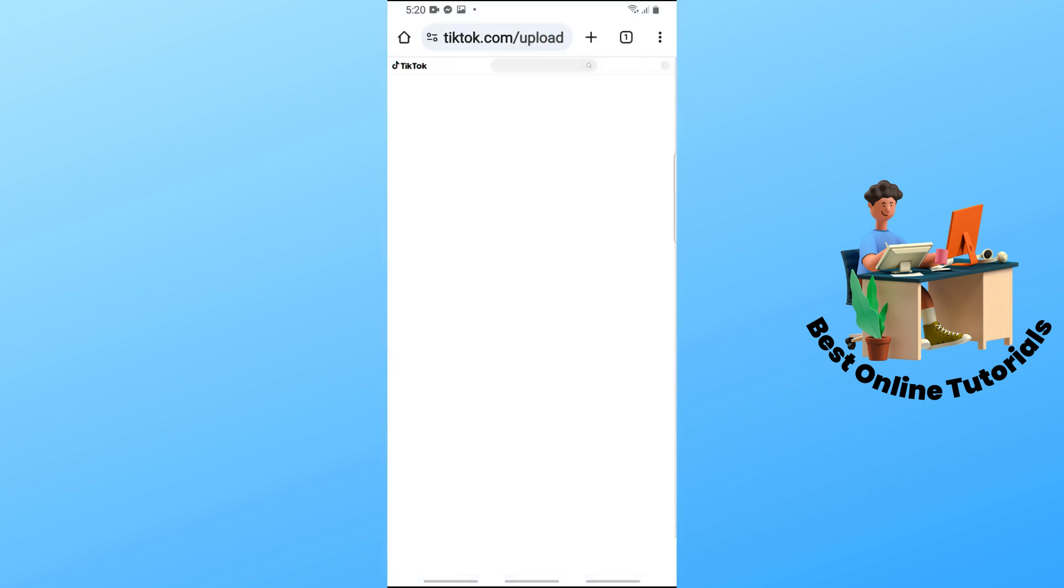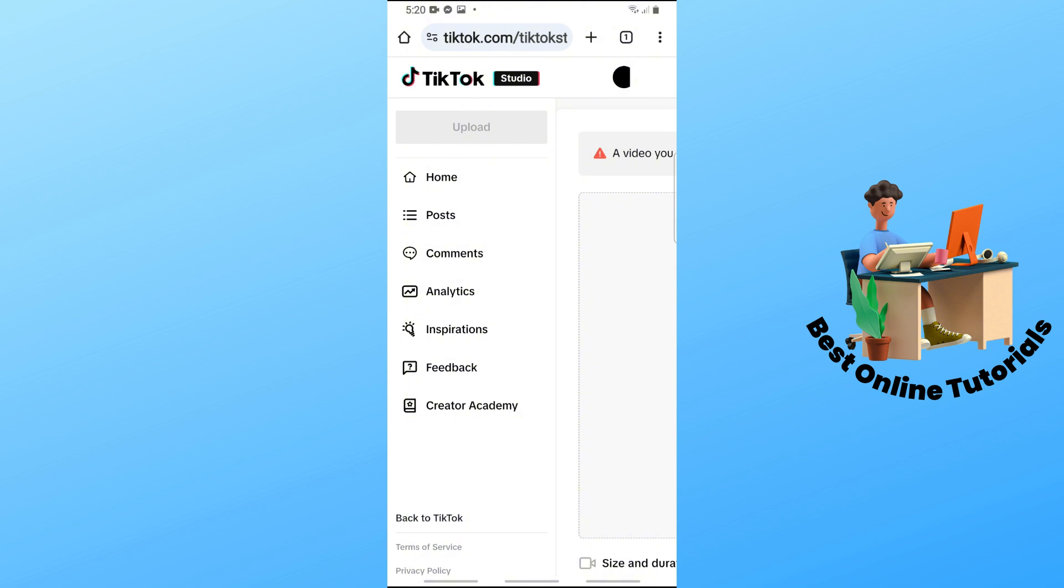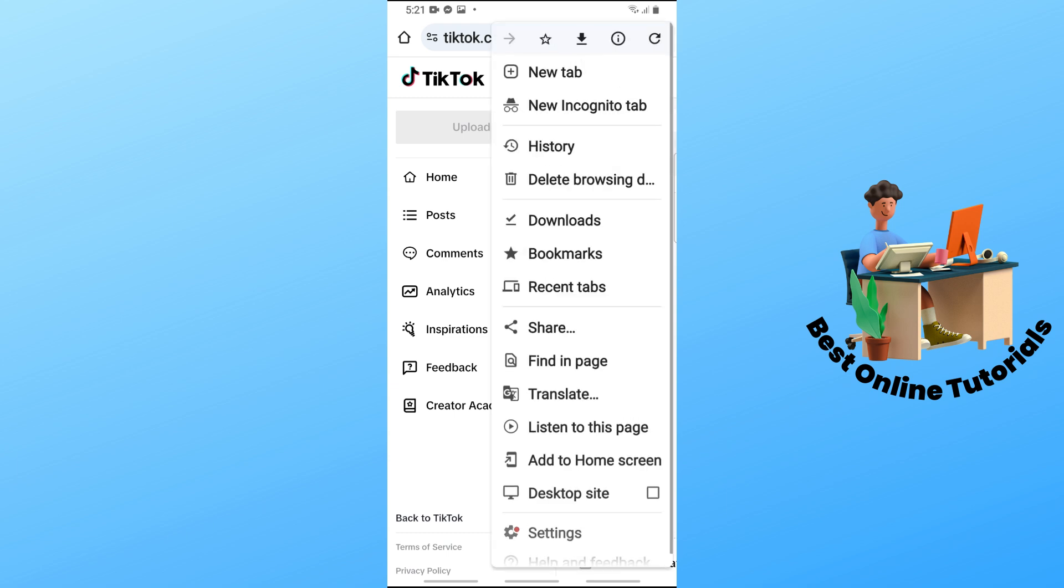As you can see, it will redirect you to this website. Now from here, in order to see the site better, you can just tap on the three dots at the top right corner of the screen. After that, just tap on desktop site and make sure to check the box.